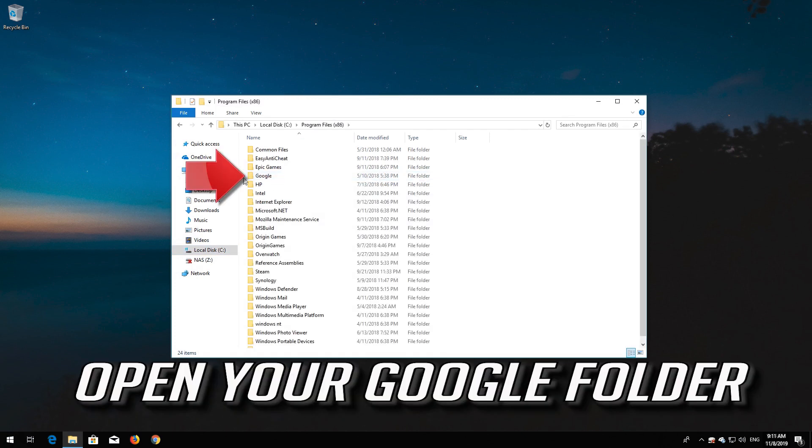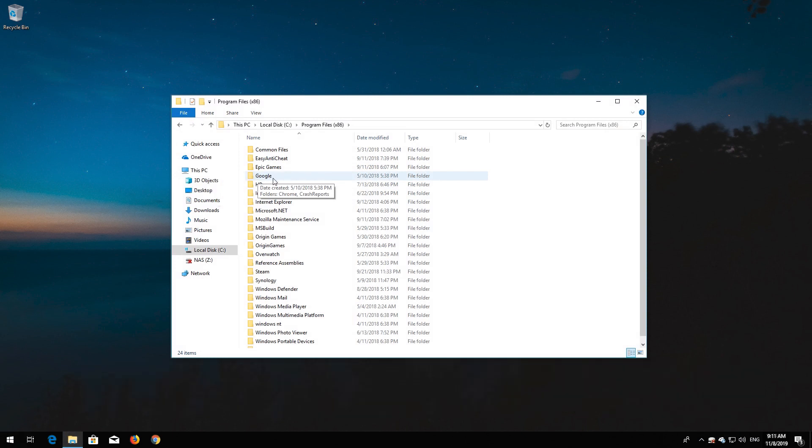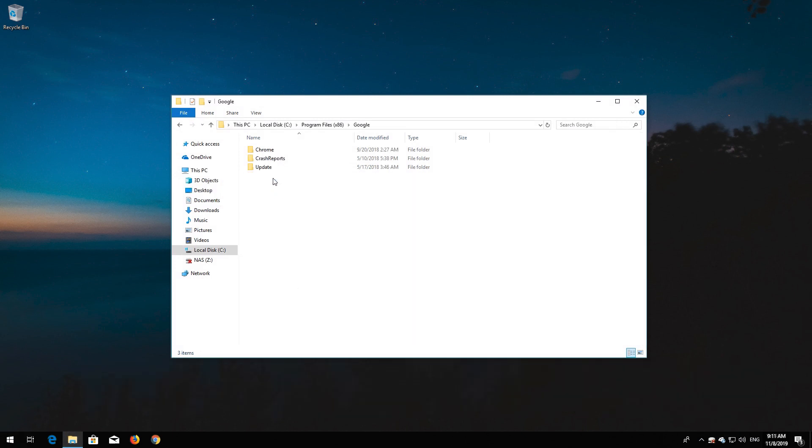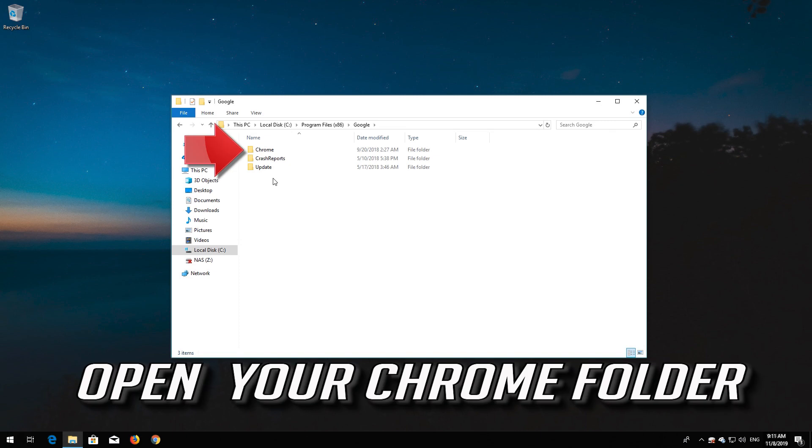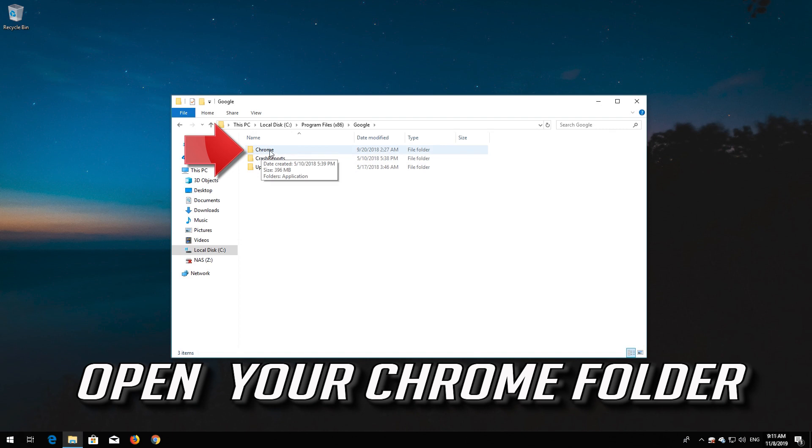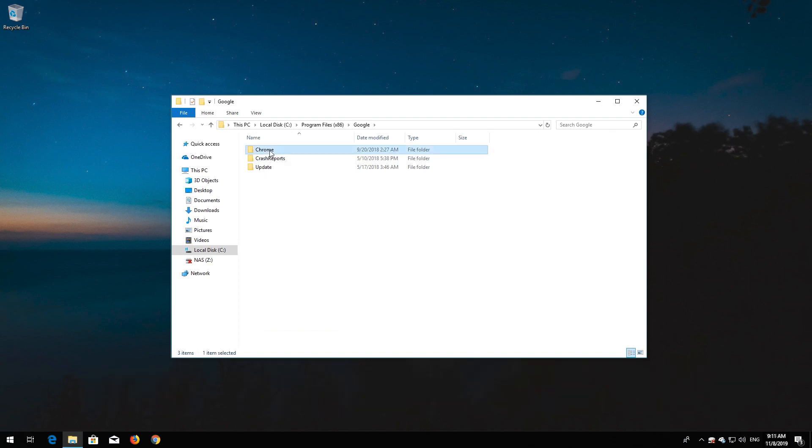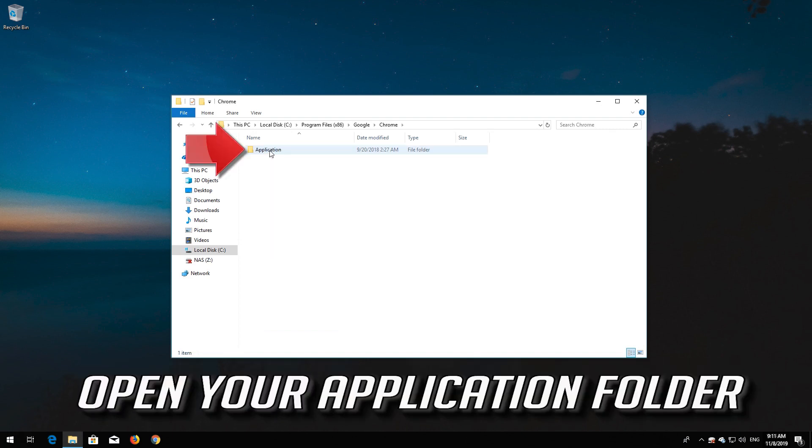Open your Google folder. Open your Chrome folder. Right click your Chrome file and open your application folder.